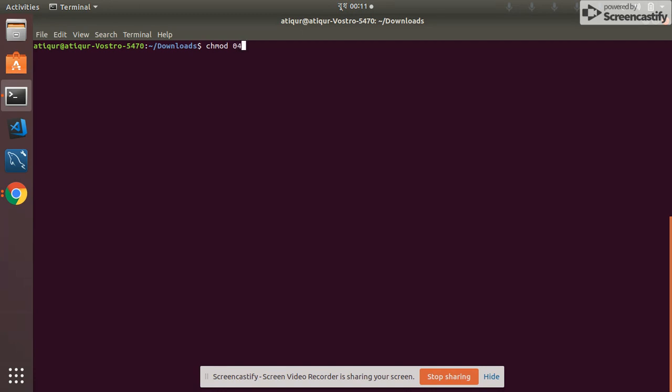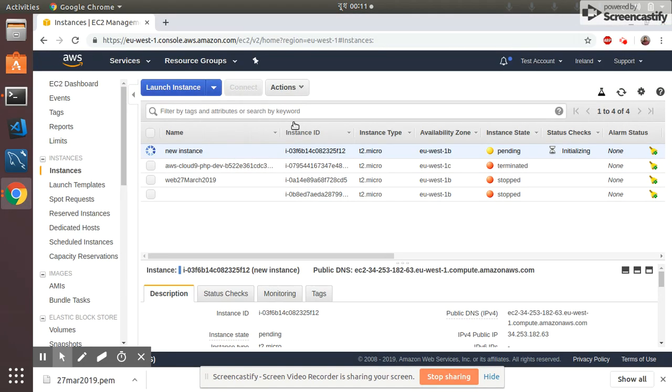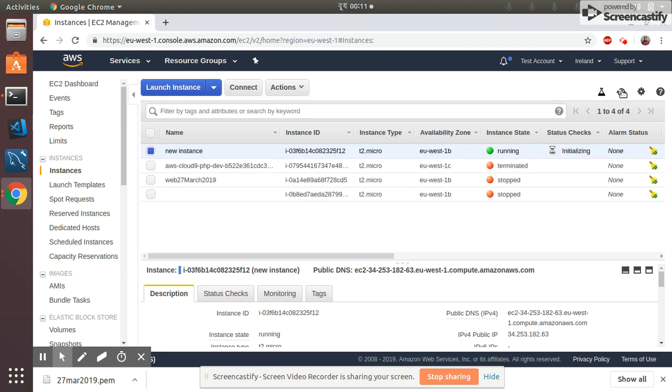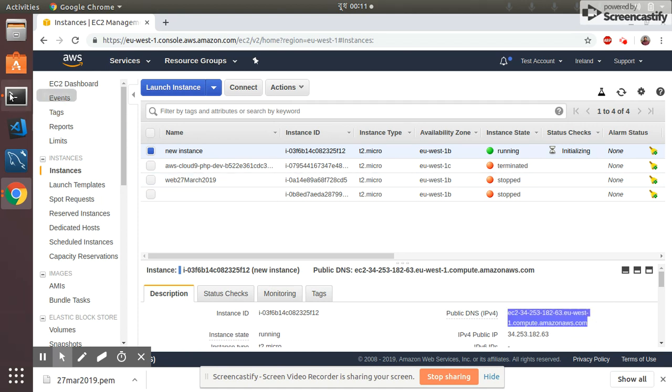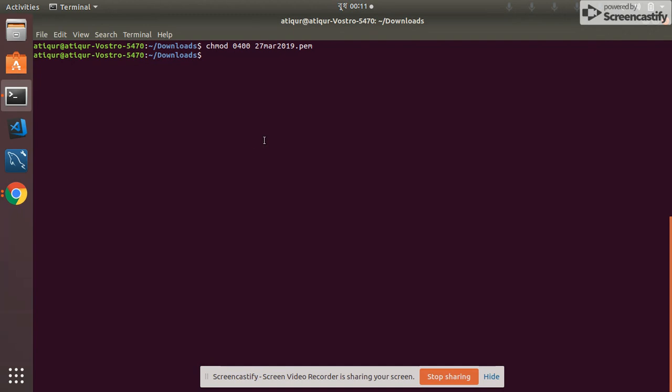Let's see if the instance is up and running. Yeah it's up, so I copy the IP. This is the IP. So let's connect to the instance. SSH -i, I am ec2-user, and I paste the IP address. So let's try to connect to the instance.